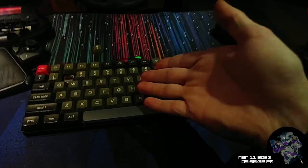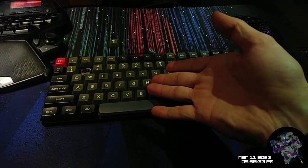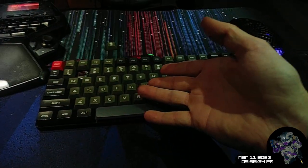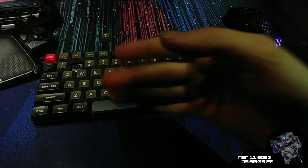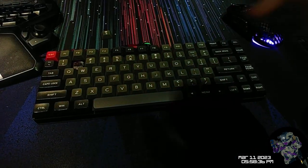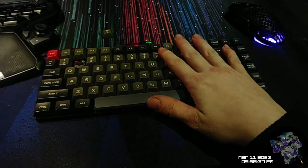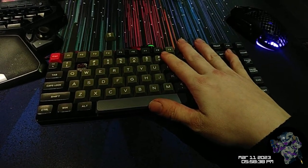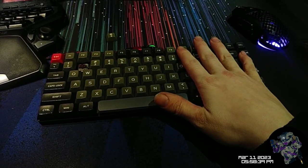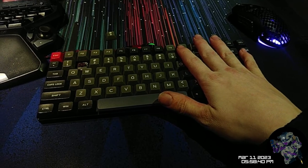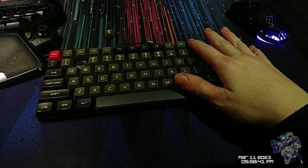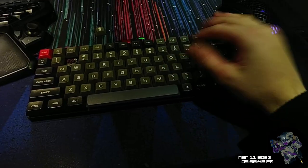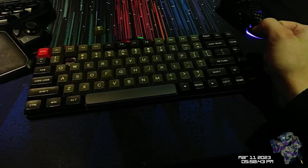All right guys, this is a Keychron K3 Pro, and this is a heavily modified one. I will talk about the mods in a second, but I love this thing. It's fantastic and I wanted to give you an overview of it.